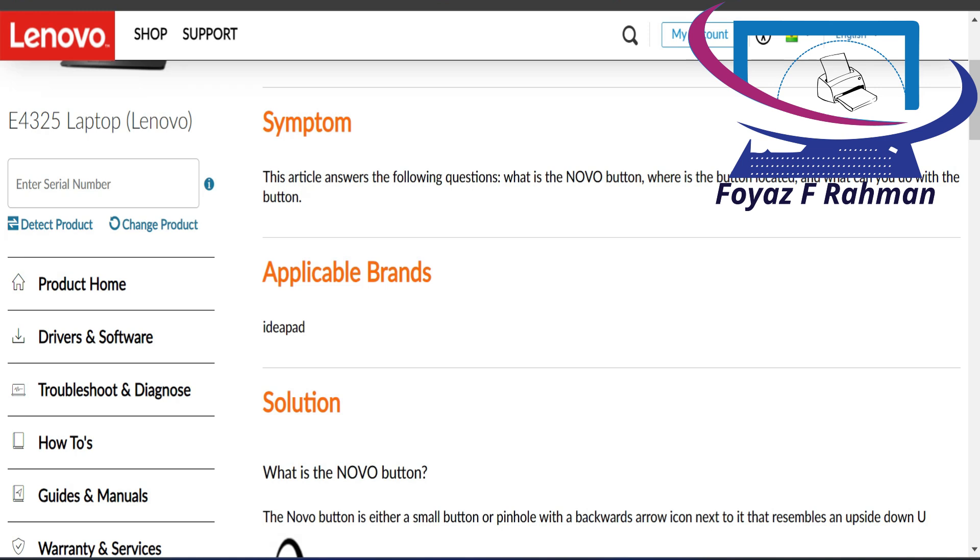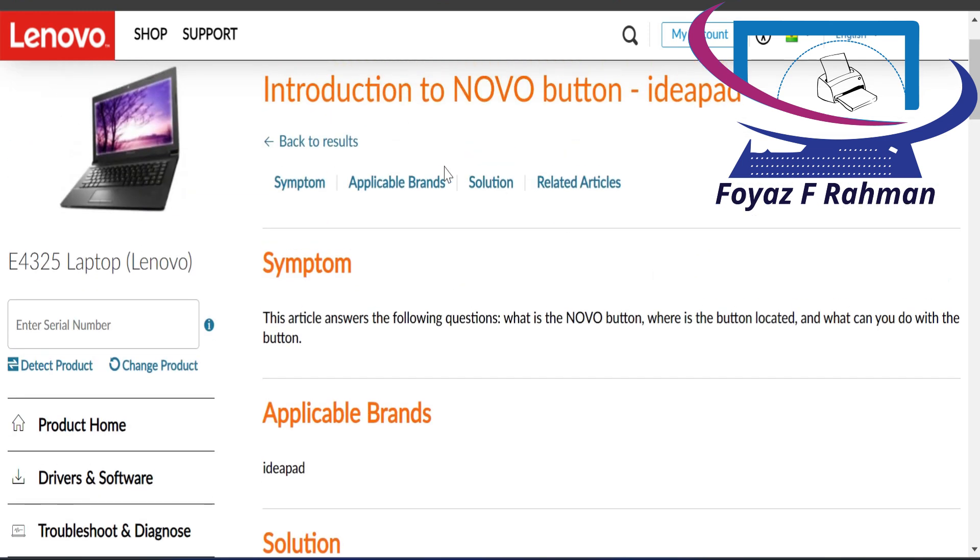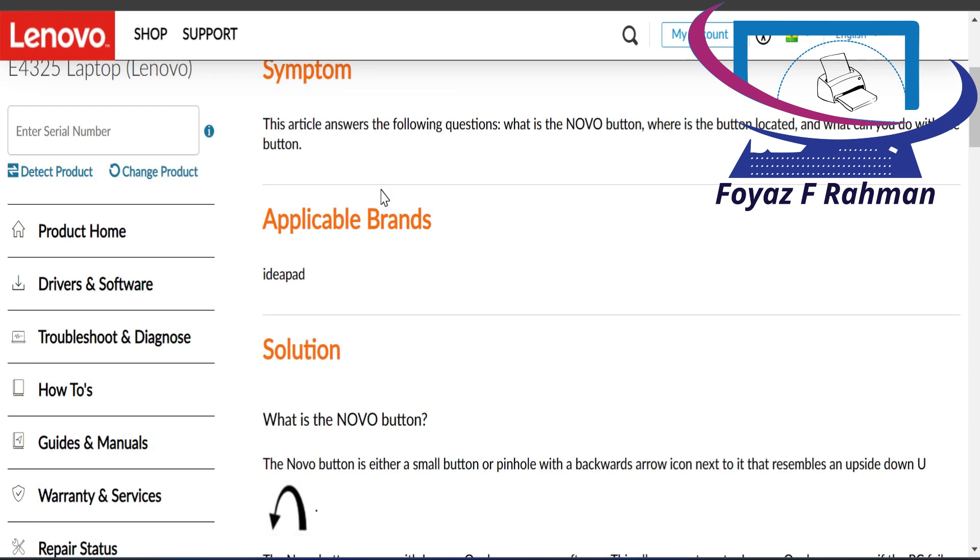Solution. The Novo button is either a small button or pinhole key with a backwards arrow icon next to it that resembles an upside down U.